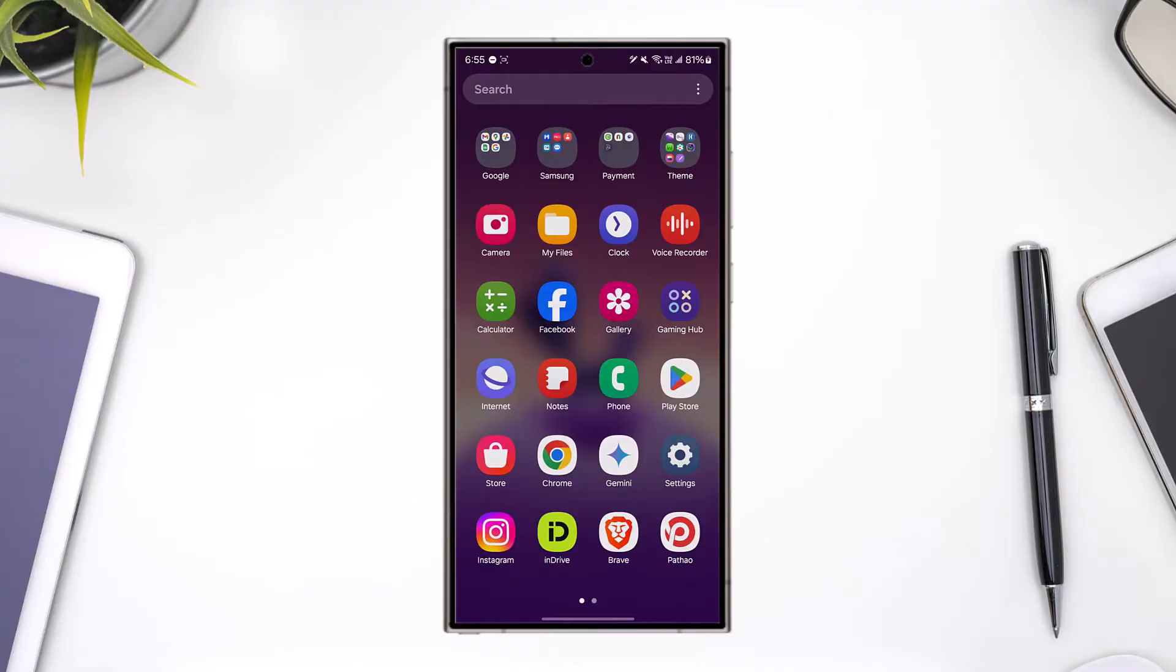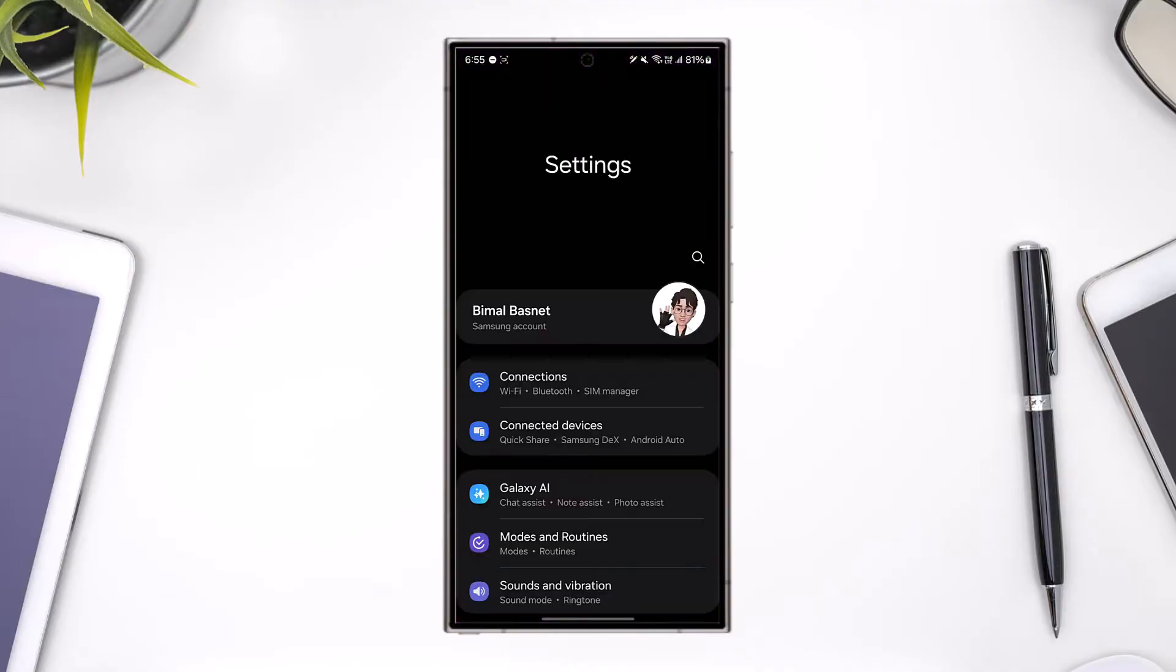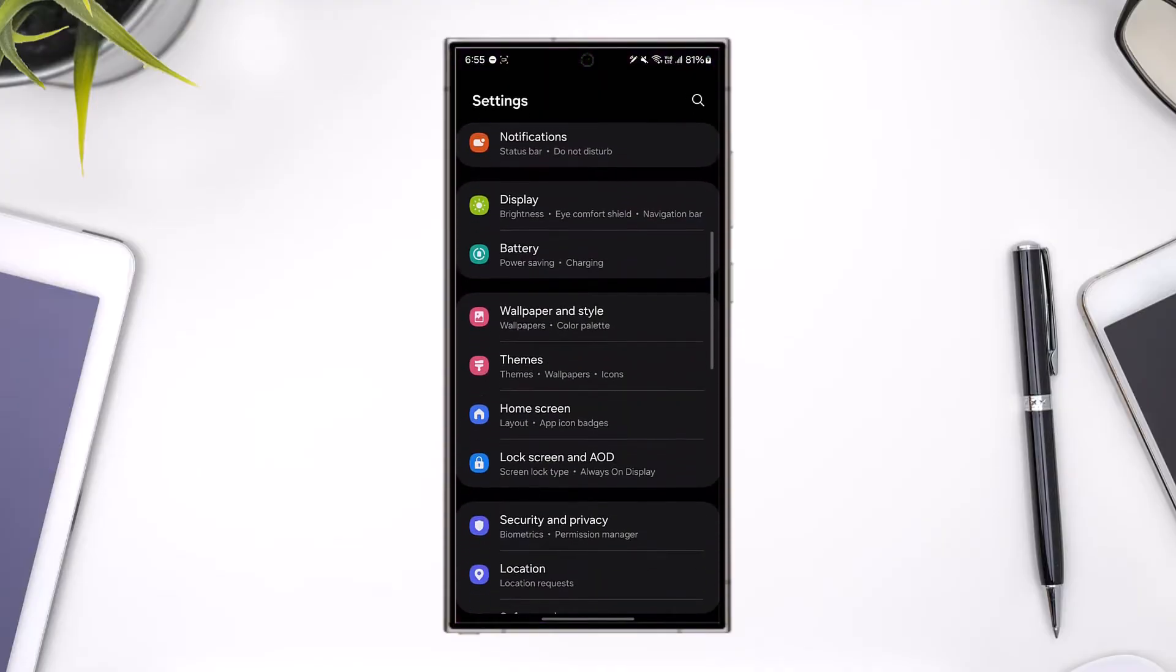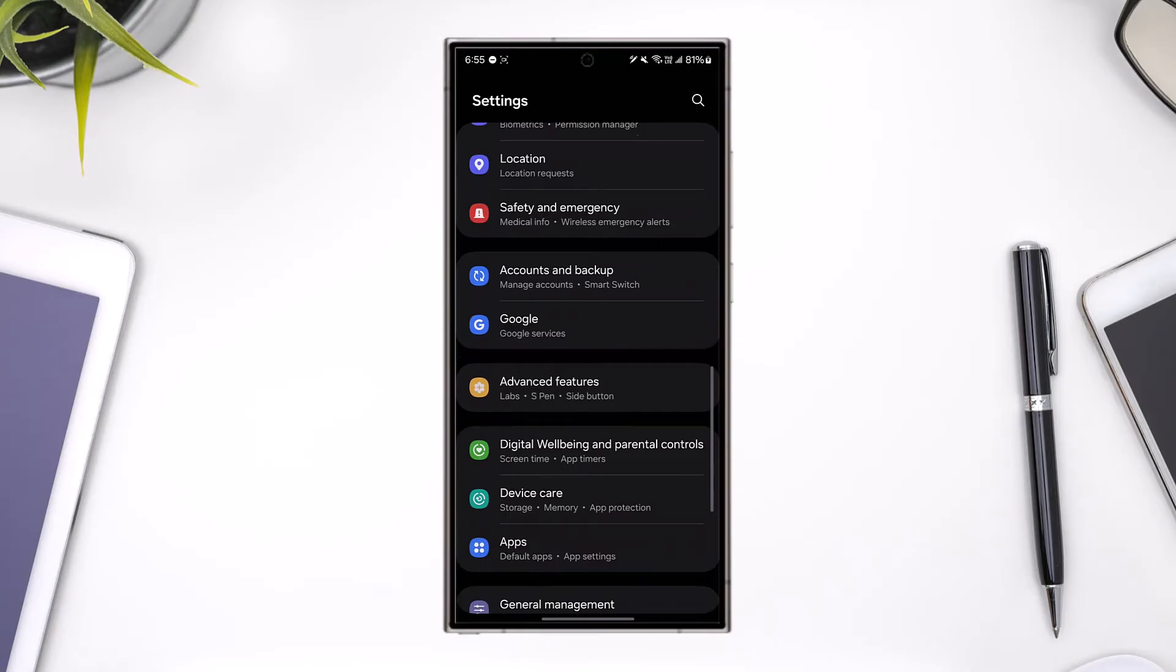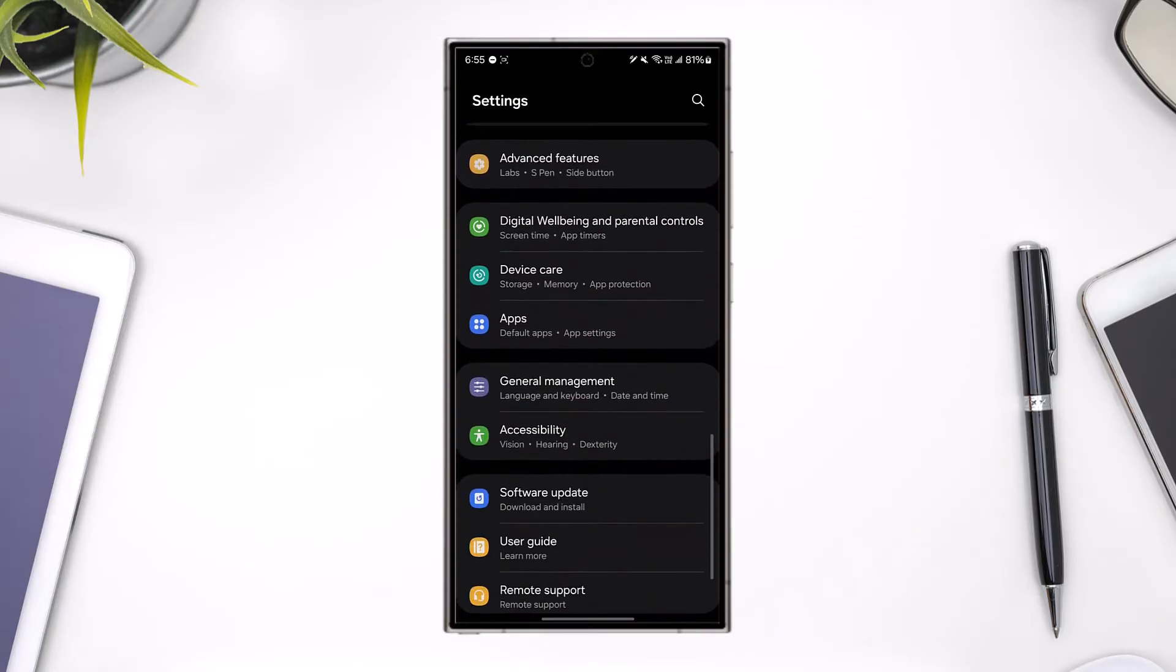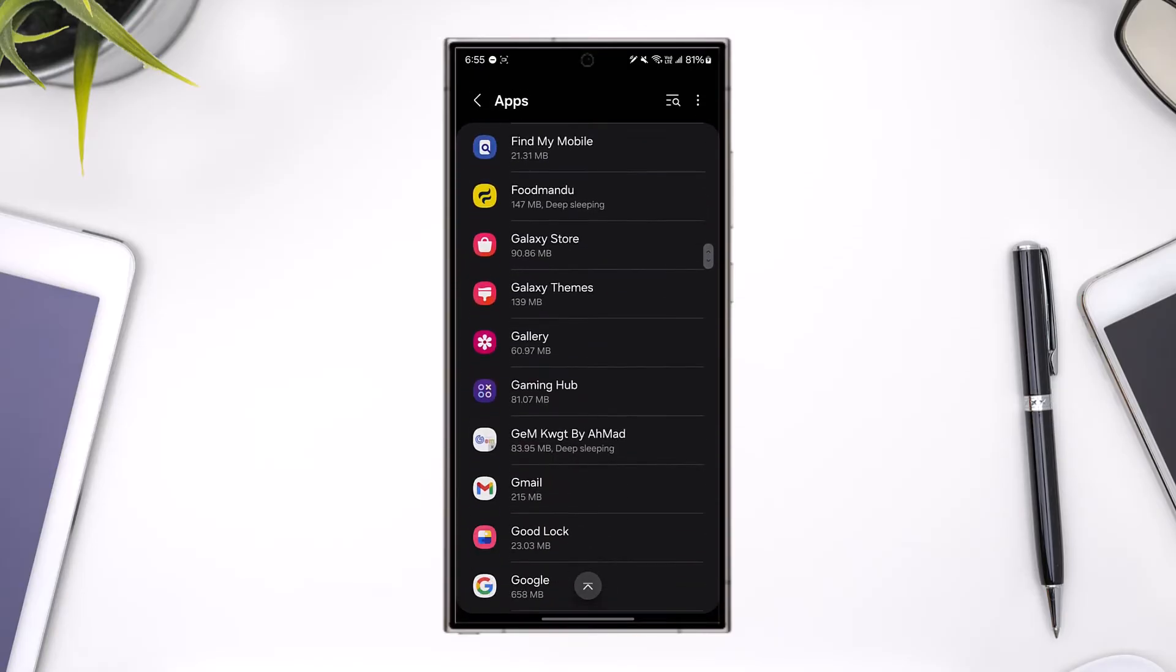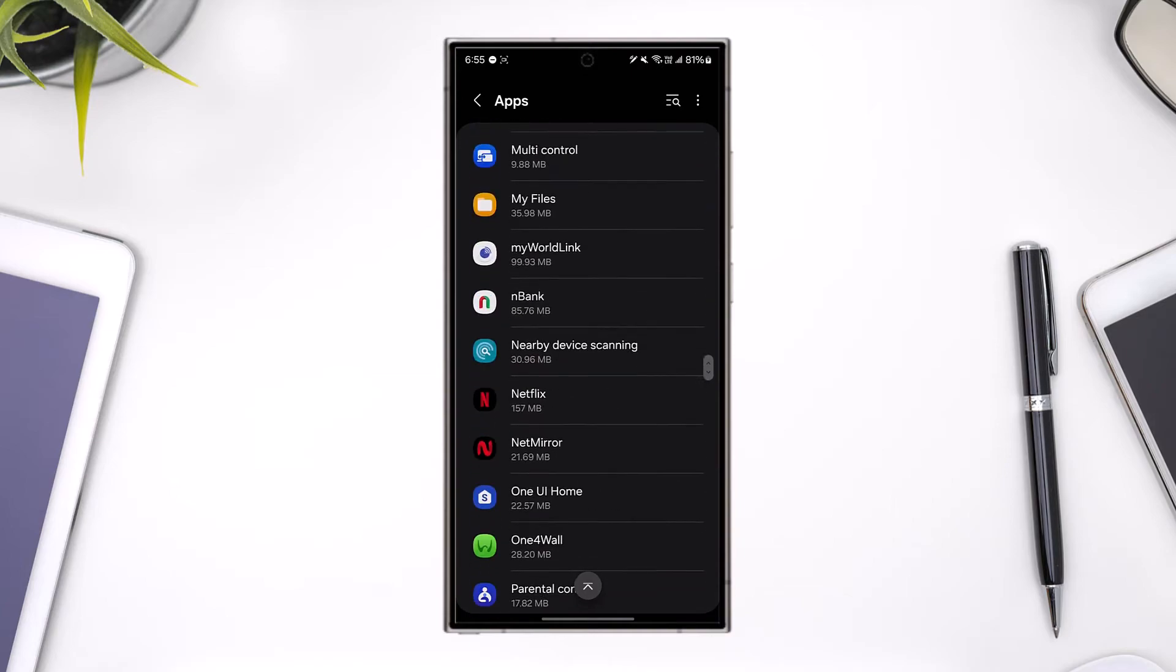First of all, you want to simply open up Settings if you're using an Android phone. From Settings, you want to scroll and on any Android you'll find the option called Apps, so just go to Apps.